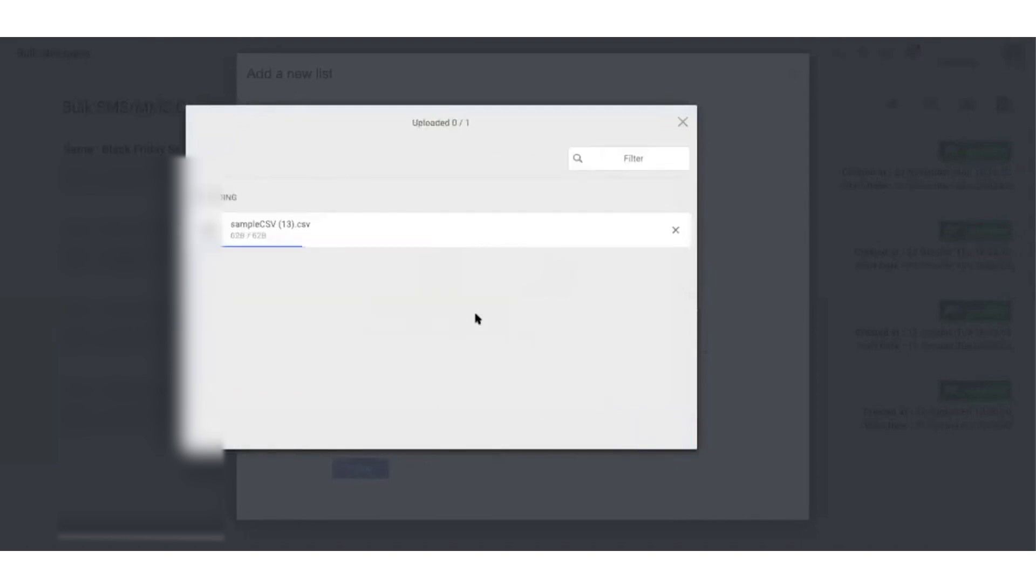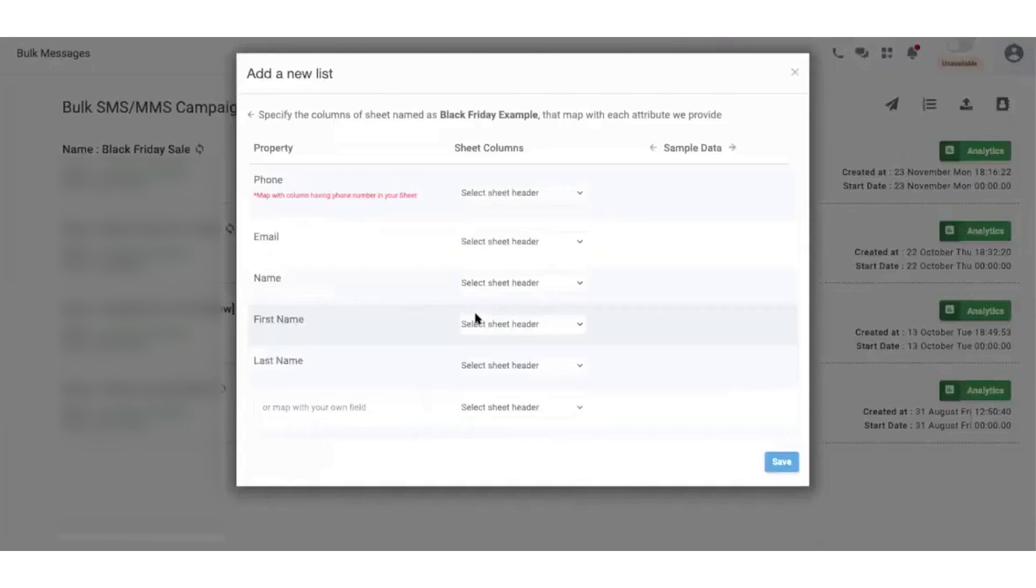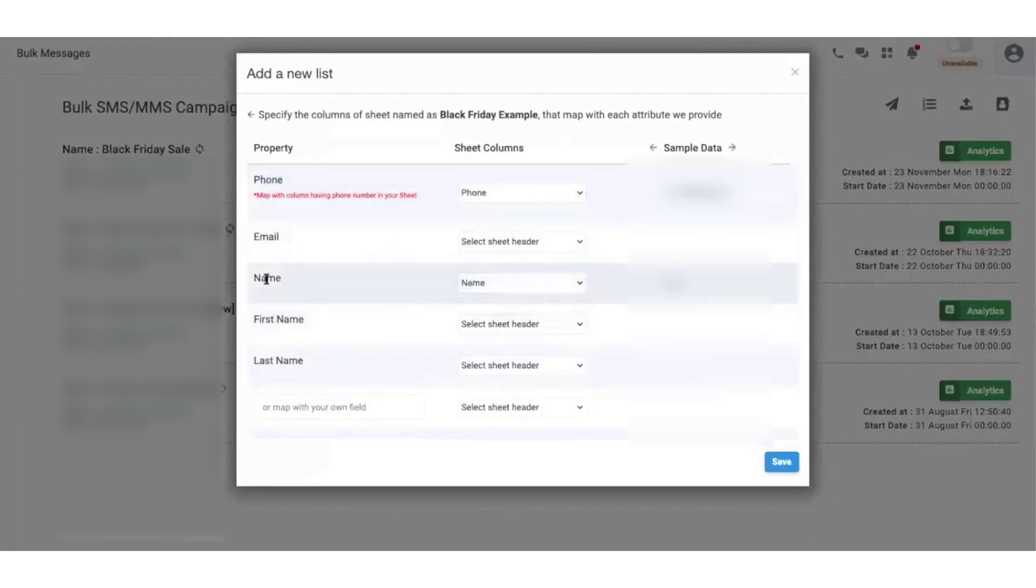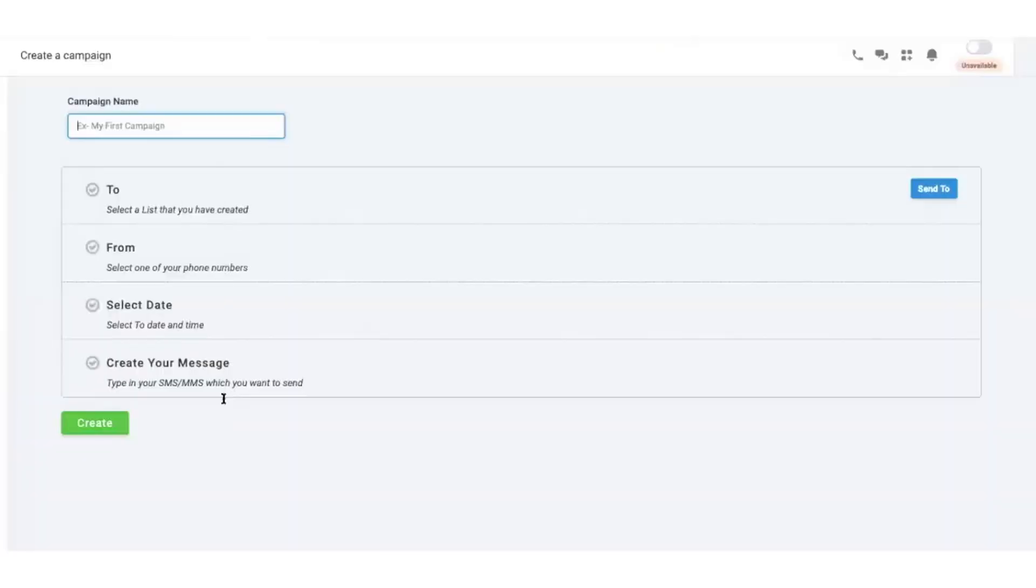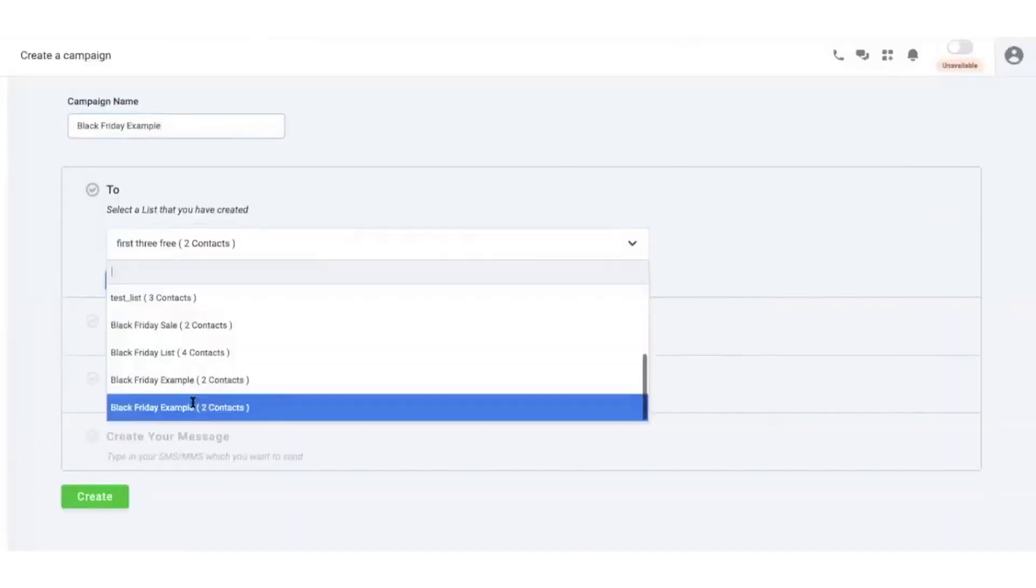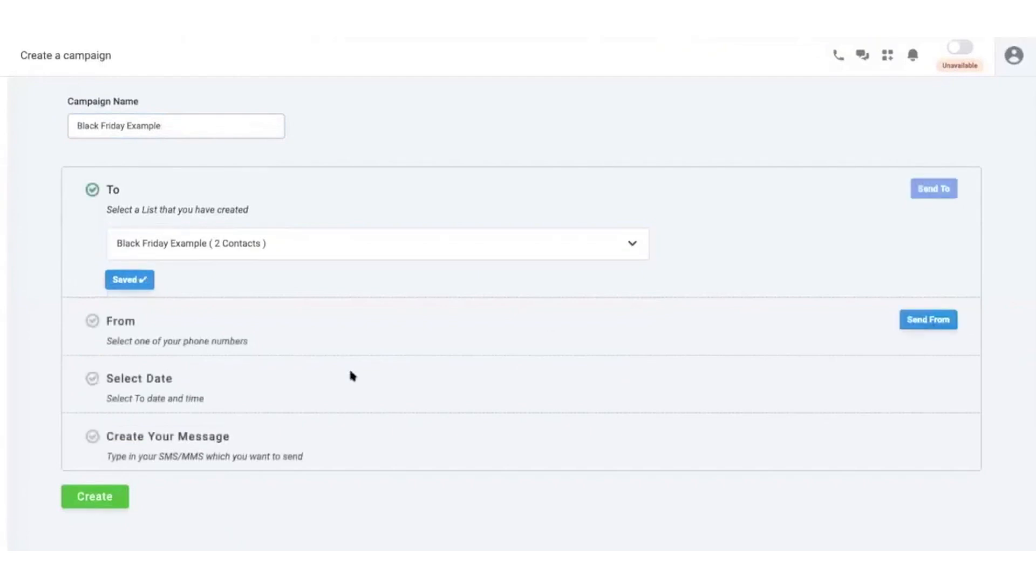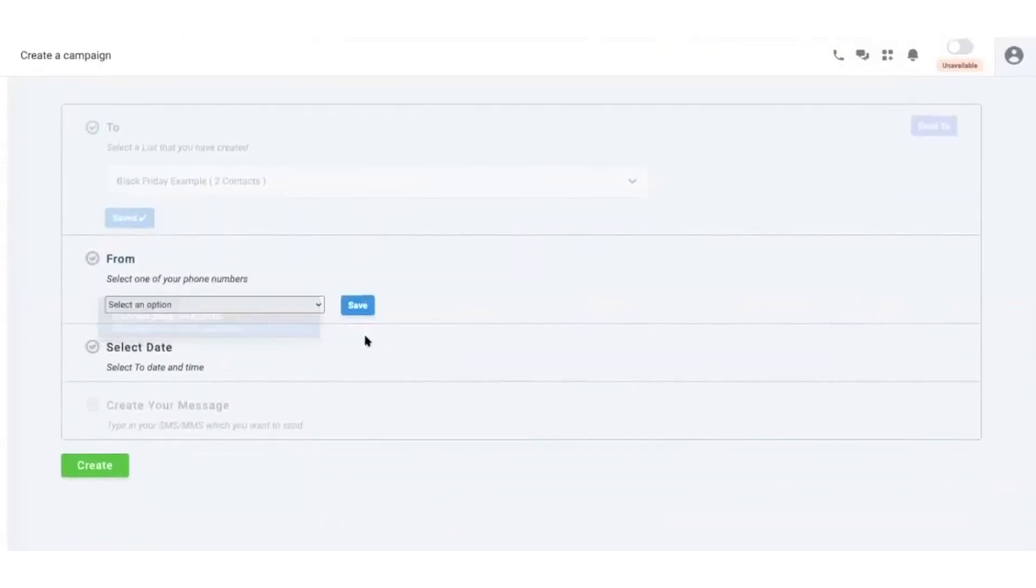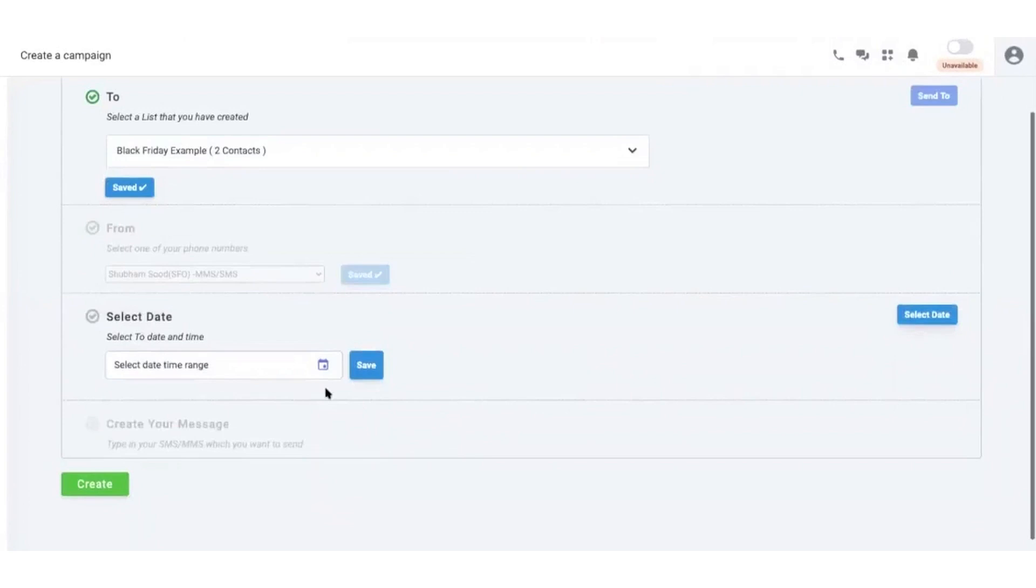The WhatsApp inbox includes a shared inbox where multiple team members can manage customer conversations from a single platform. This ensures that even if one agent is unavailable, another team member can step in and continue the conversation without delays. JustCall also supports messaging templates within its WhatsApp inbox. These pre-written templates allow businesses to initiate conversations with customers effortlessly. By tailoring these templates to specific use cases, businesses can start meaningful dialogues with ease.